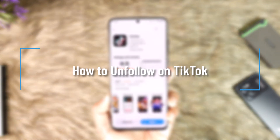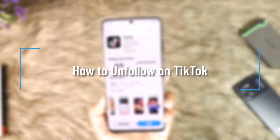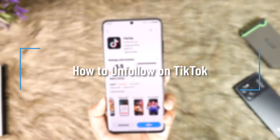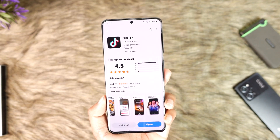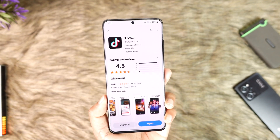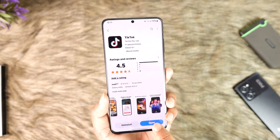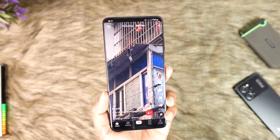How to unfollow on TikTok. Hey everyone, welcome back to our channel. In this video we're going to learn how we can unfollow people on TikTok, so make sure to watch the video till the end.